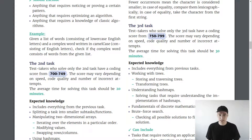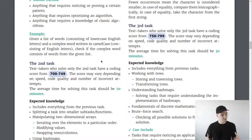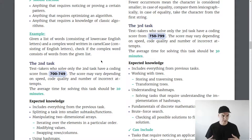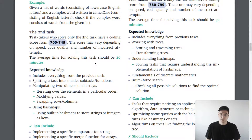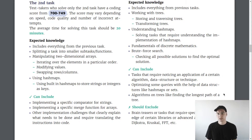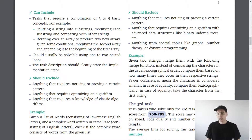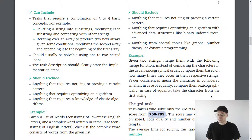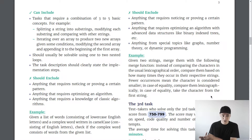An example of a first-task question: given a list of words consisting of lowercase English letters and a complex word written in camel case, check if the complex word consists of words from the given list. A fairly straightforward task assessing whether the candidate can work with the basics and built-ins. The second task is more technical — it's an implementation task. Given some set of instructions, are they able to implement it? For example: given two strings, merge them with a specialized merge function. It tells you specifically how to do the task; you just translate the English instructions into code.